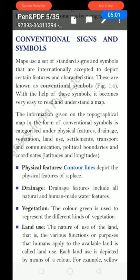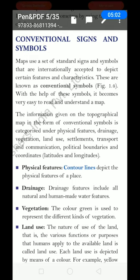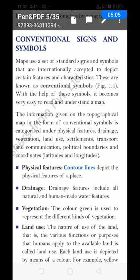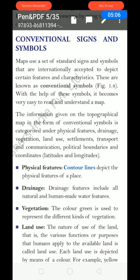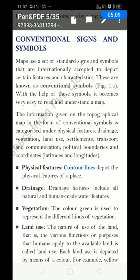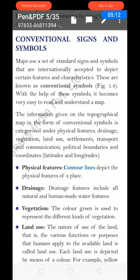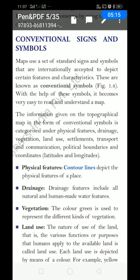The information given on the topographical map in the form of conventional symbols is categorized. These categories include: number one, physical features; drainage; vegetation; land and use; settlements; transport and communication; political boundaries and coordinates; latitudes and longitudes.